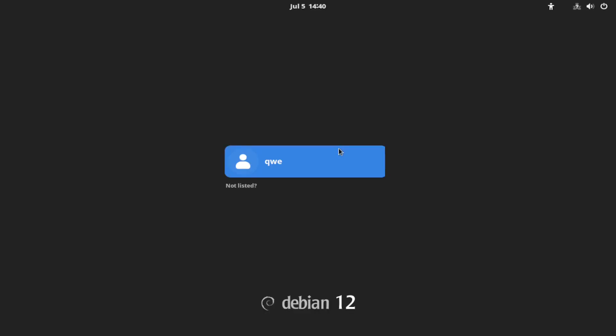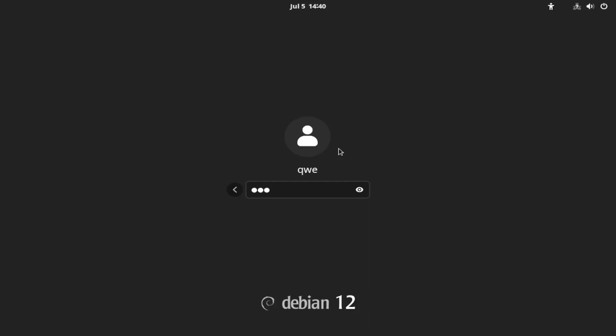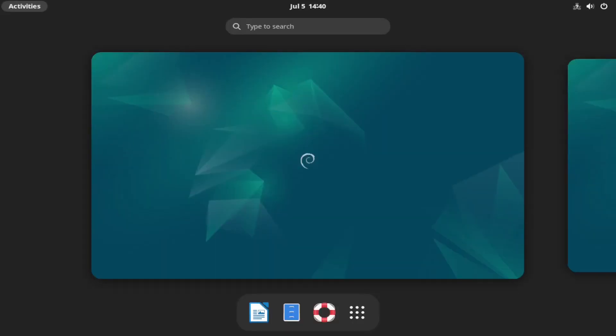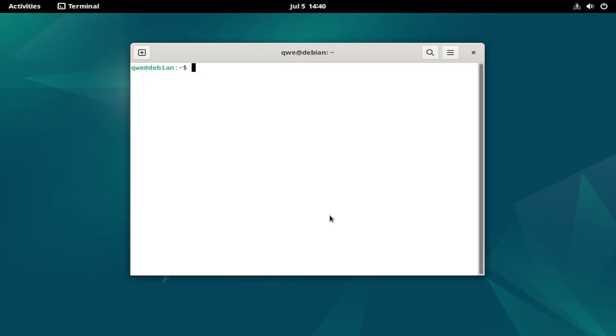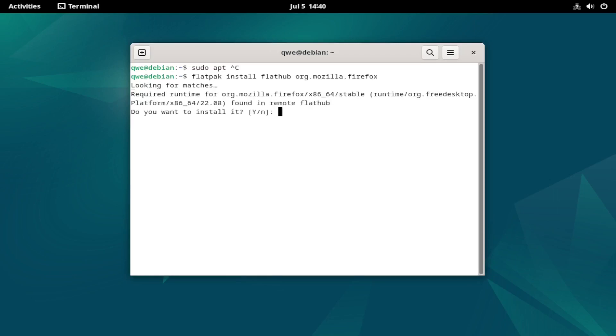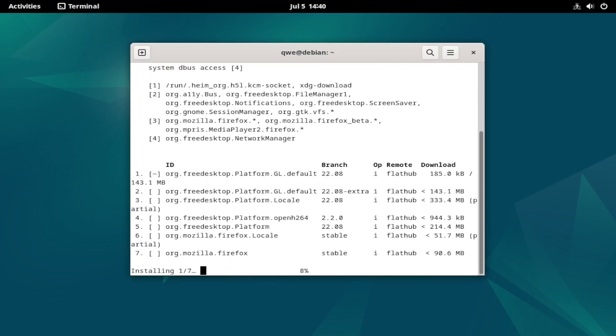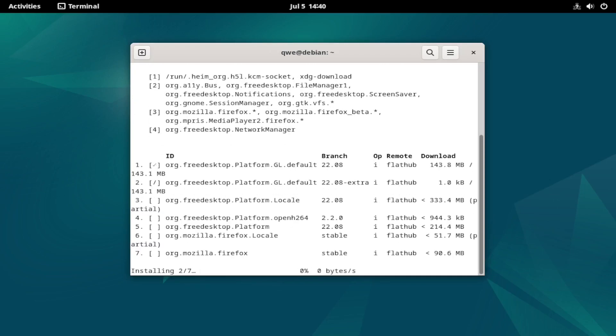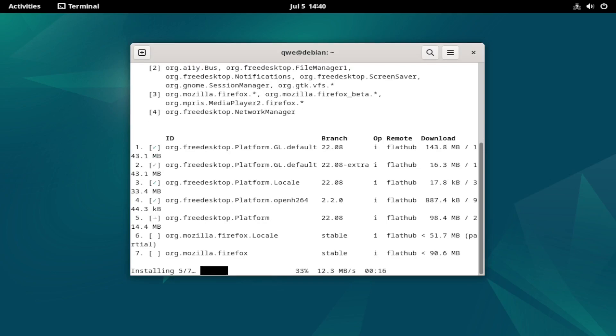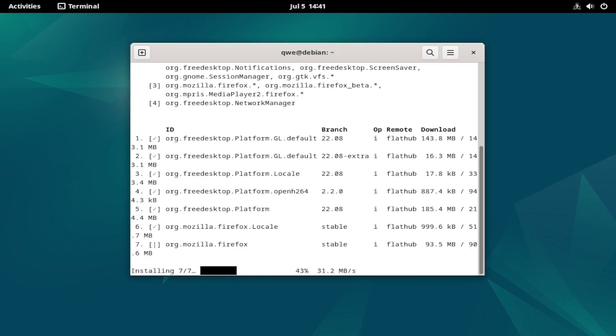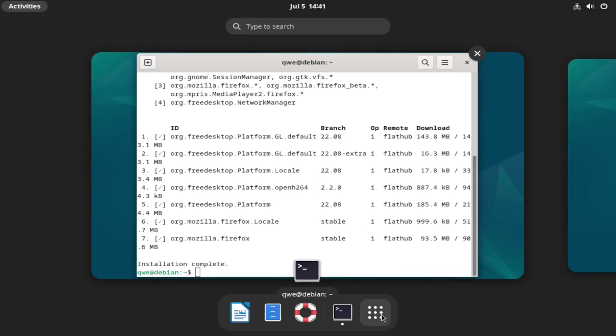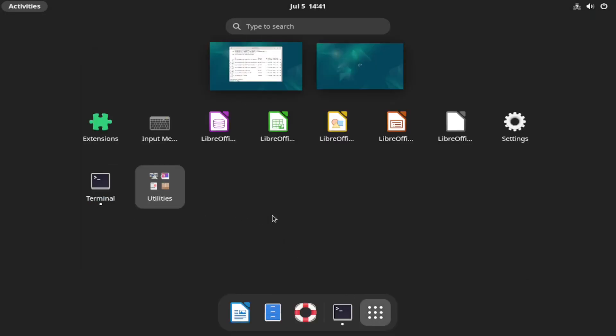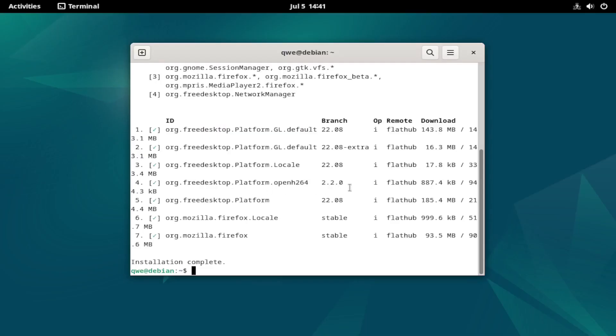It's just to be able to see the applications icons that we are installing. So let's do that very quick, and now we can install the Firefox. So let's just do flatpak install flathub org.mozilla.firefox. Okay, let's see. We should have the Firefox, and there it is.